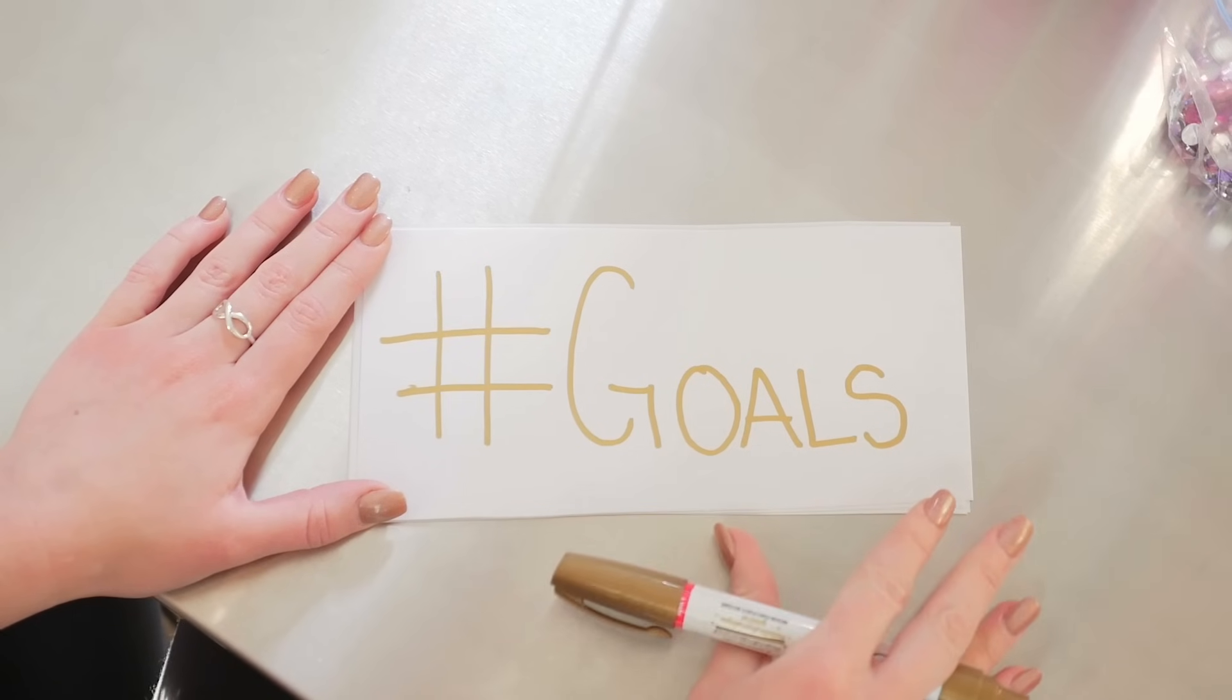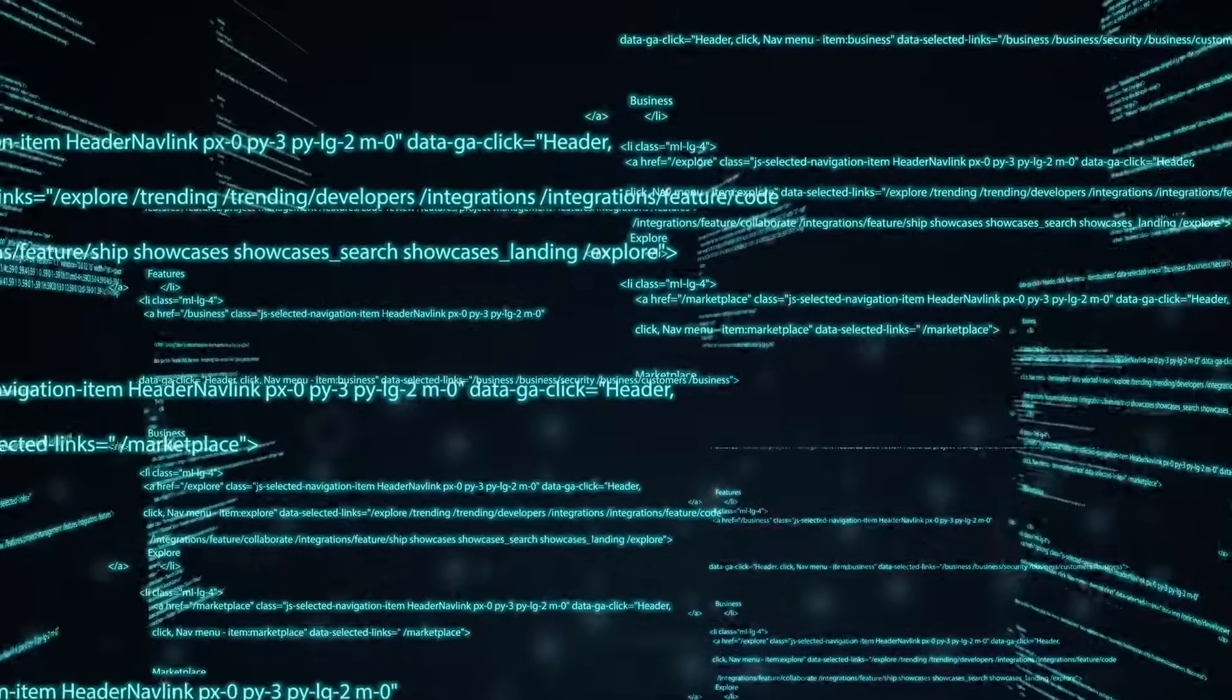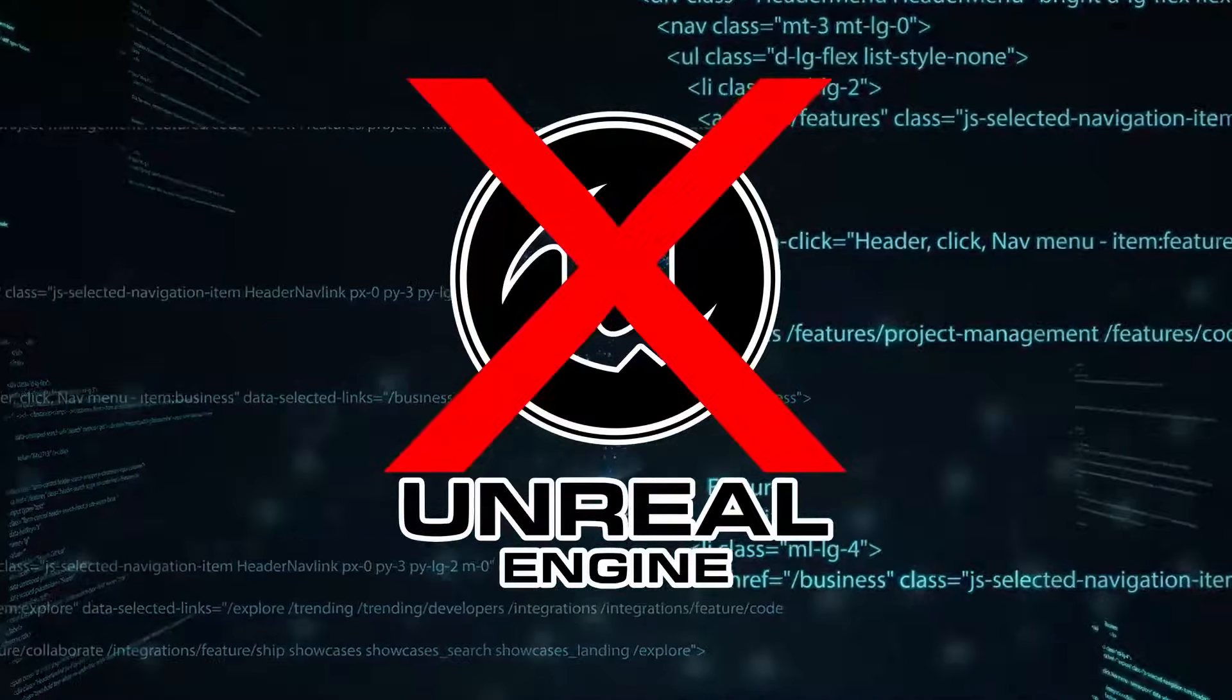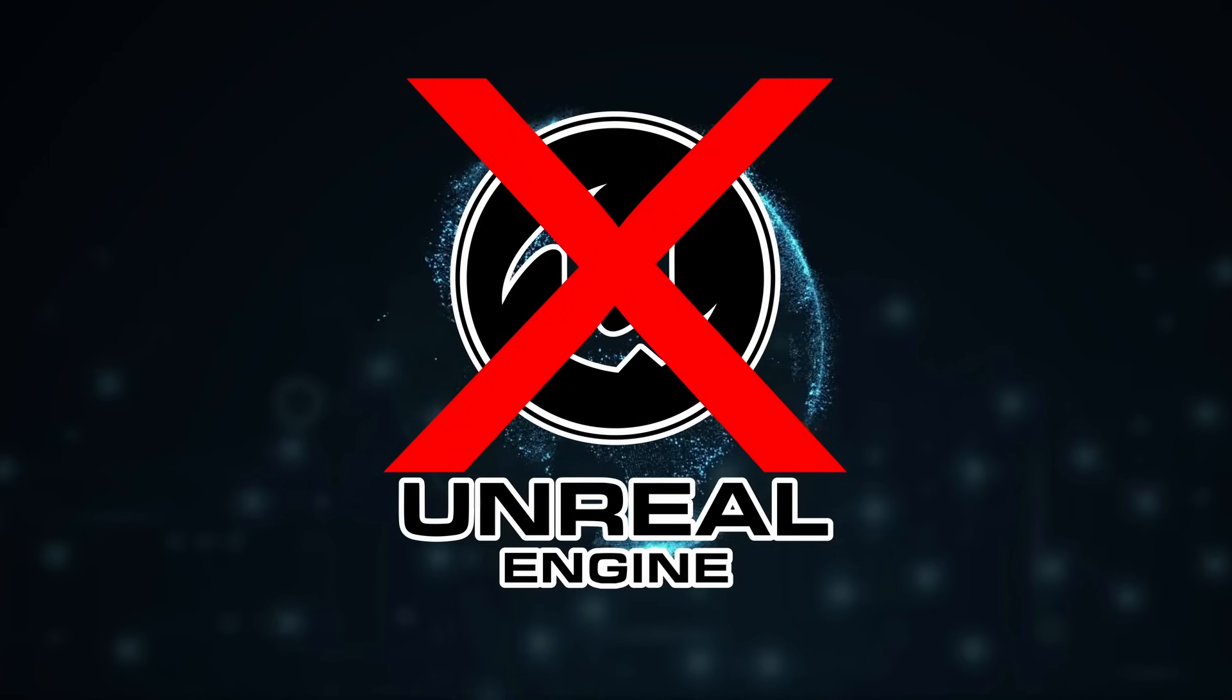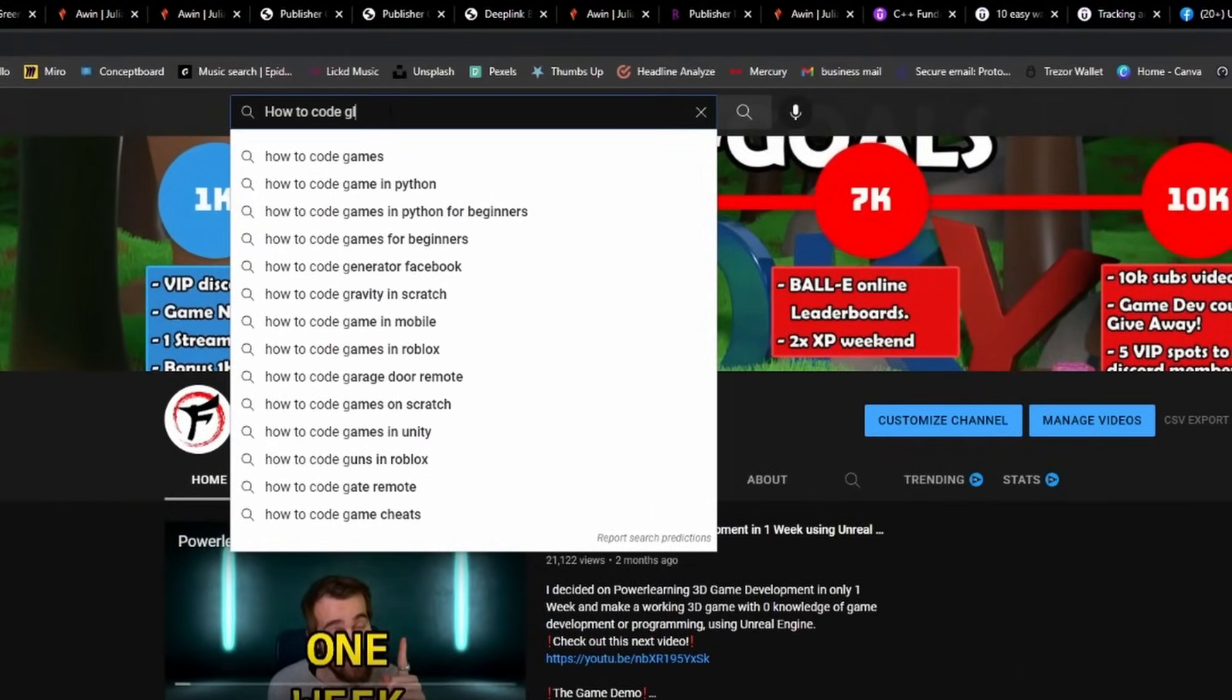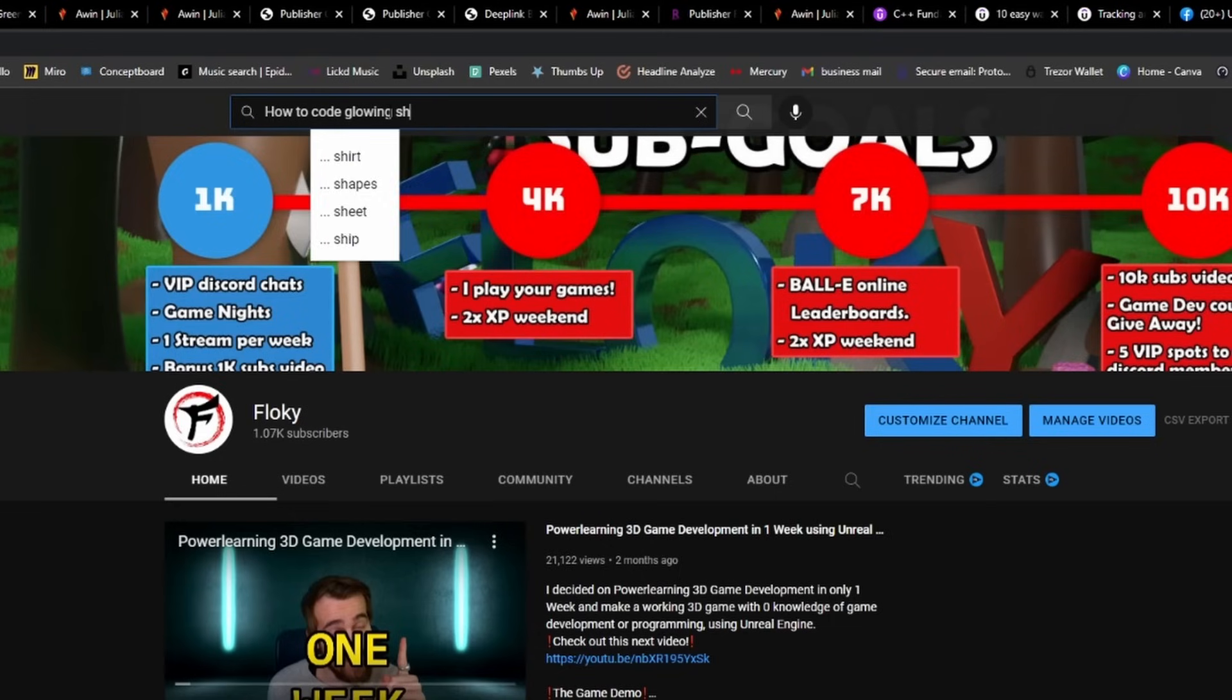My goal this week is to make a game using only code and no game engine. To help me through this journey, I'll be learning everything using YouTube videos and a C++ Udemy course. Oh, and I wanted to be clear. I have never touched a line of code in my life. So I'm really starting from scratch.